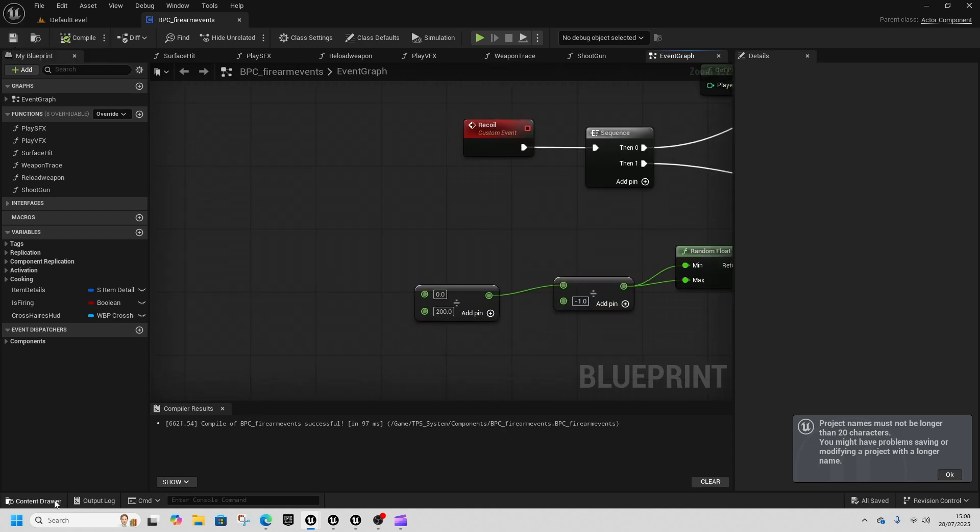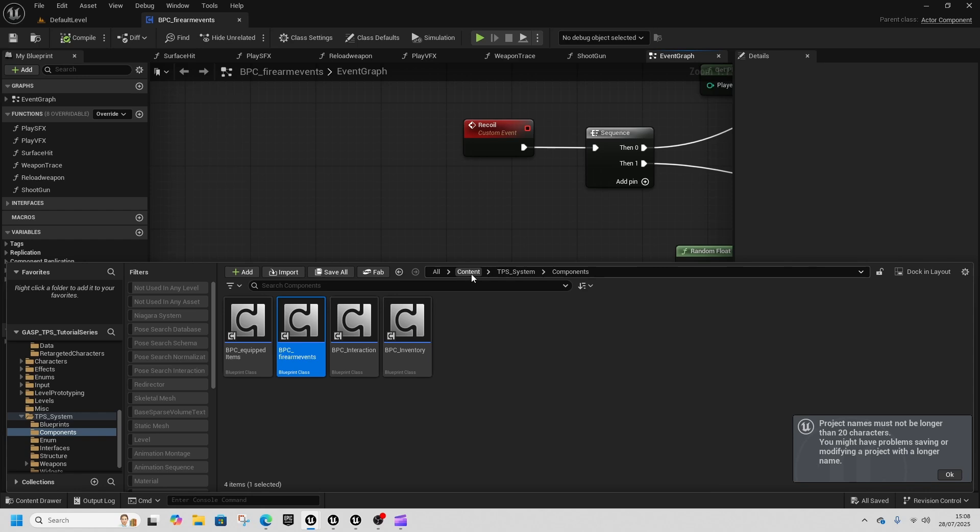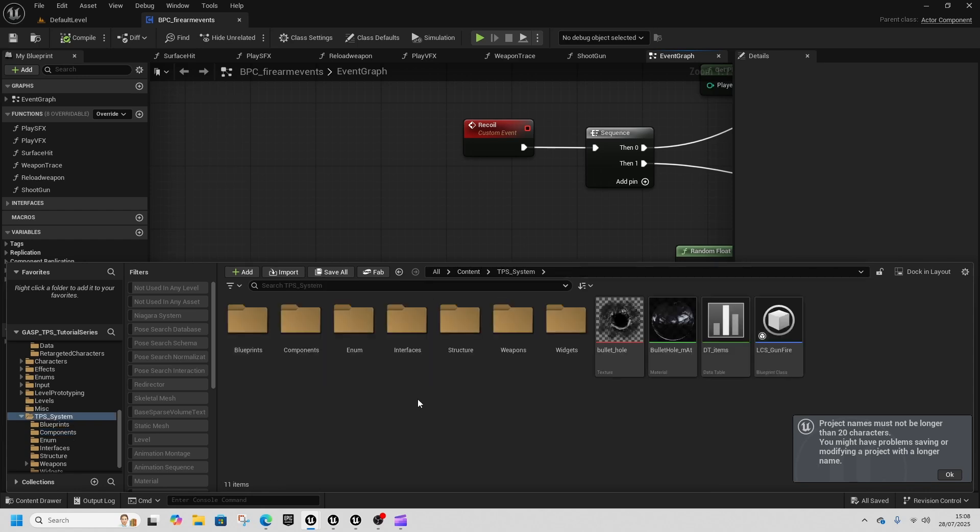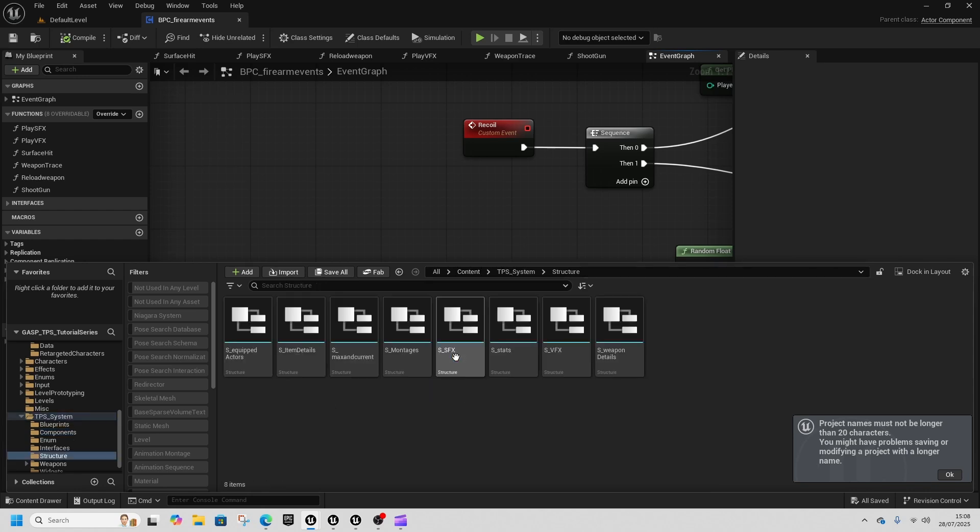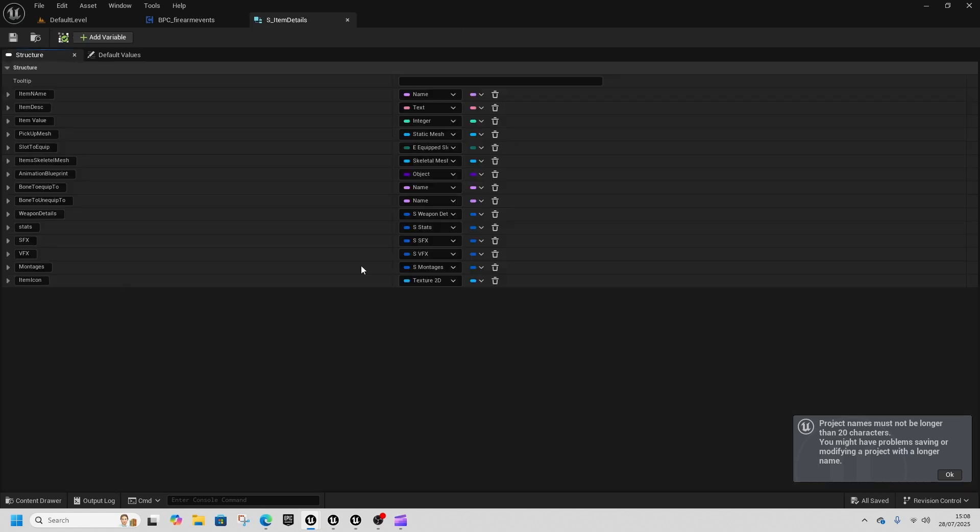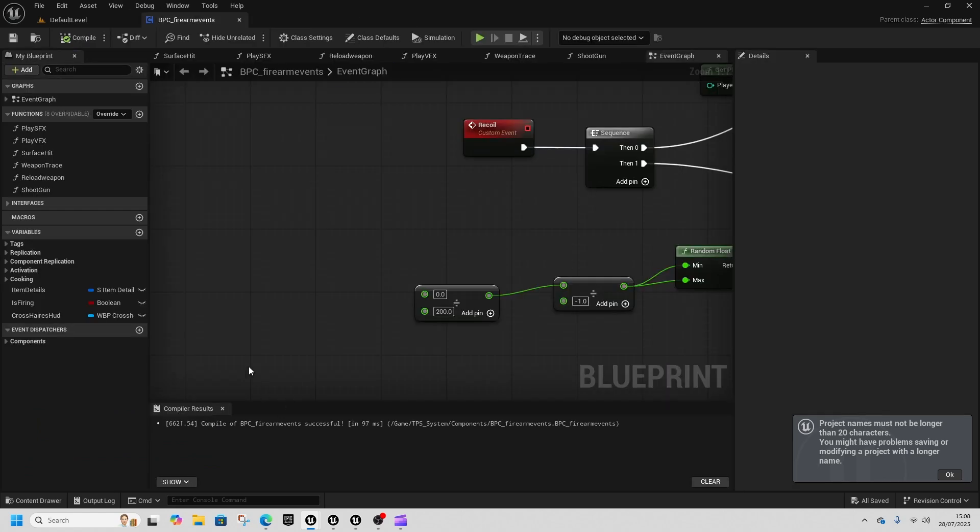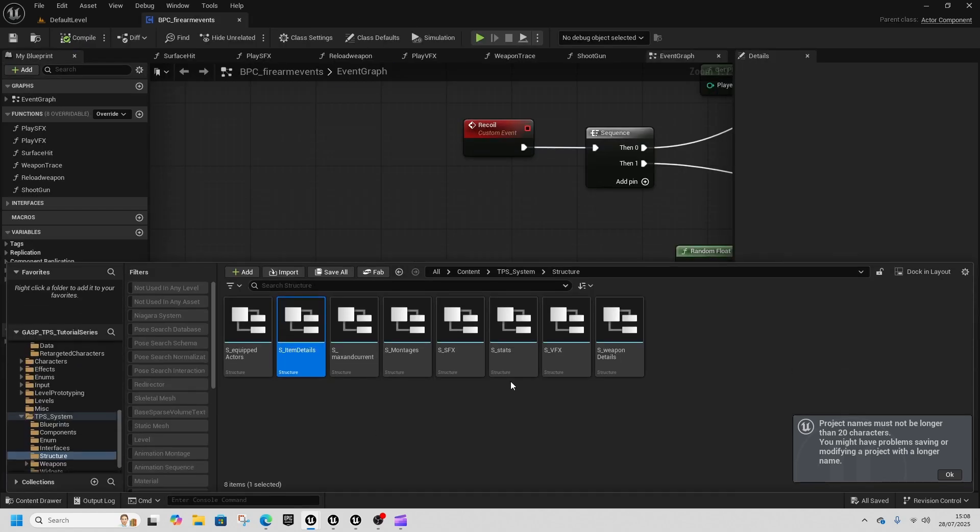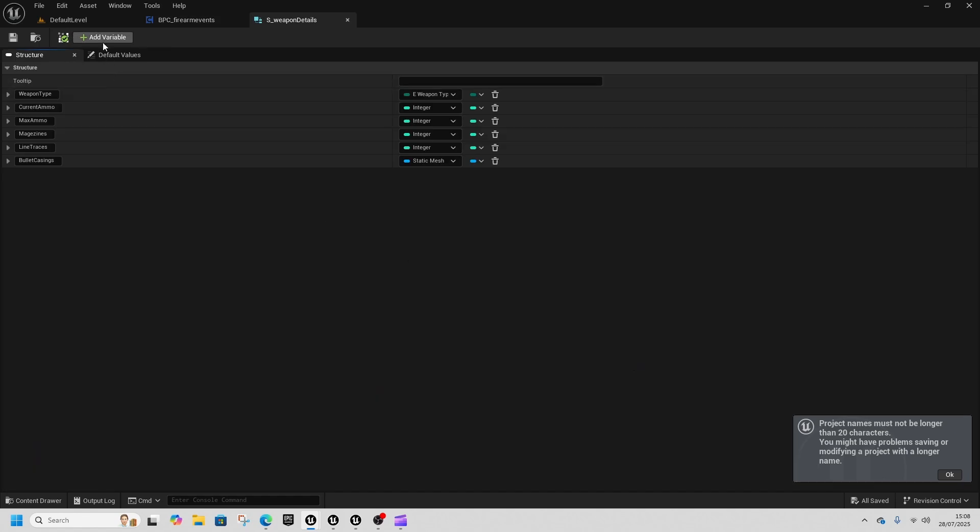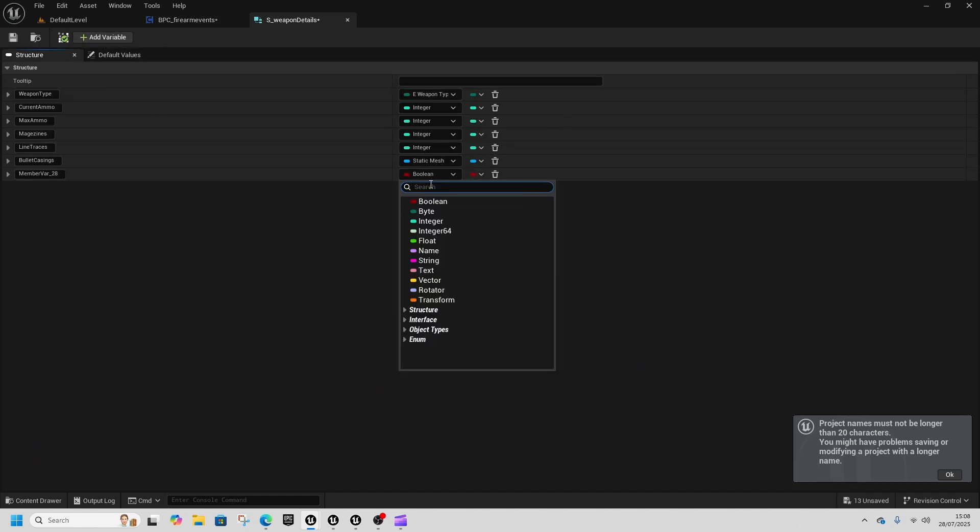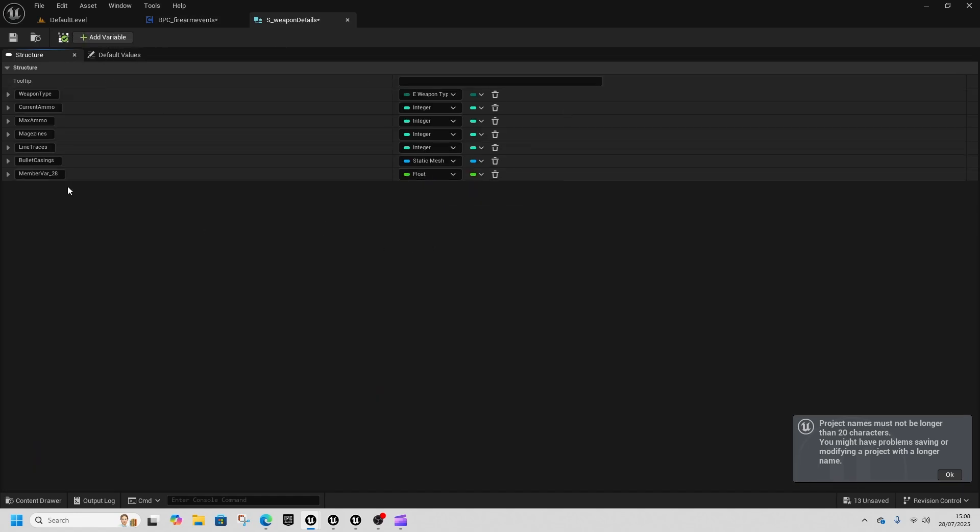Then what we need to do is we're going to go to S item details so I'm going to find our structure. We're going to S item details. Then we're going to remember that's not where we want to go so we're going to go to weapon details, because item details can be anything but weapon details is very specific to the weapon.